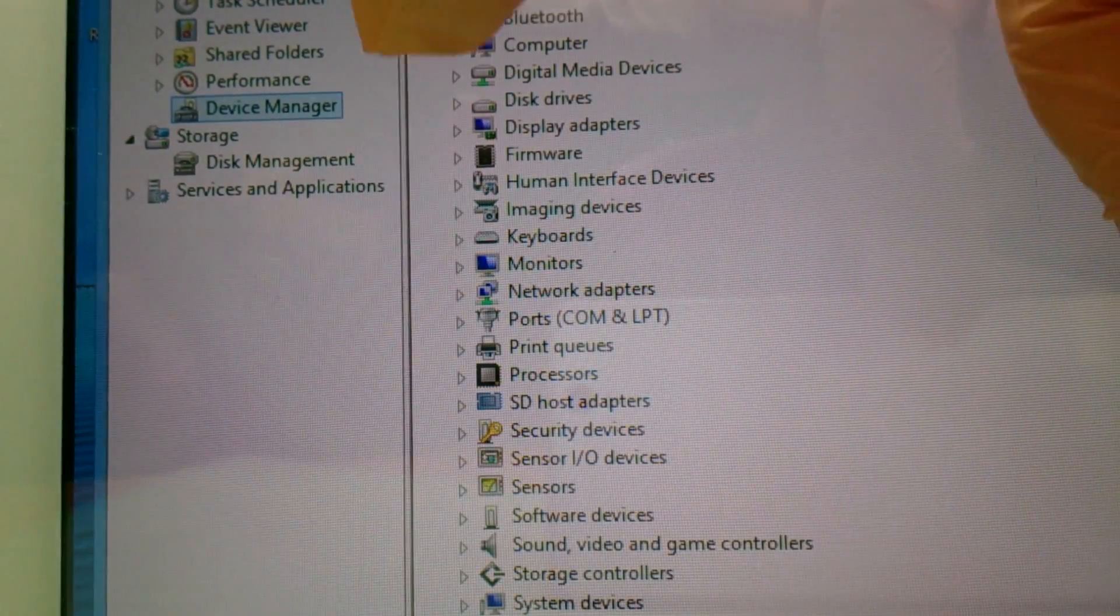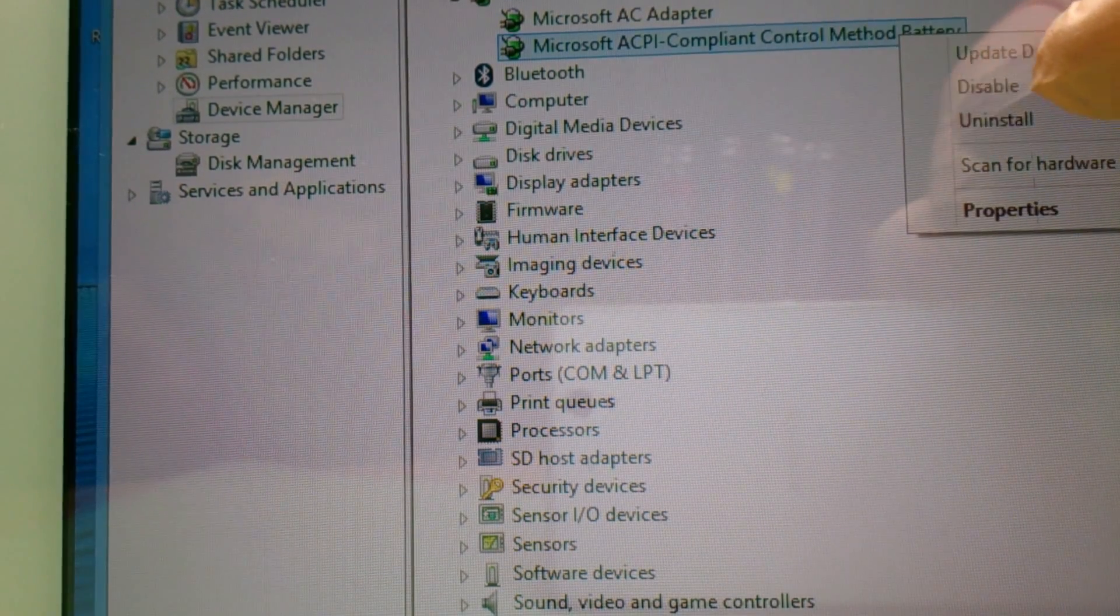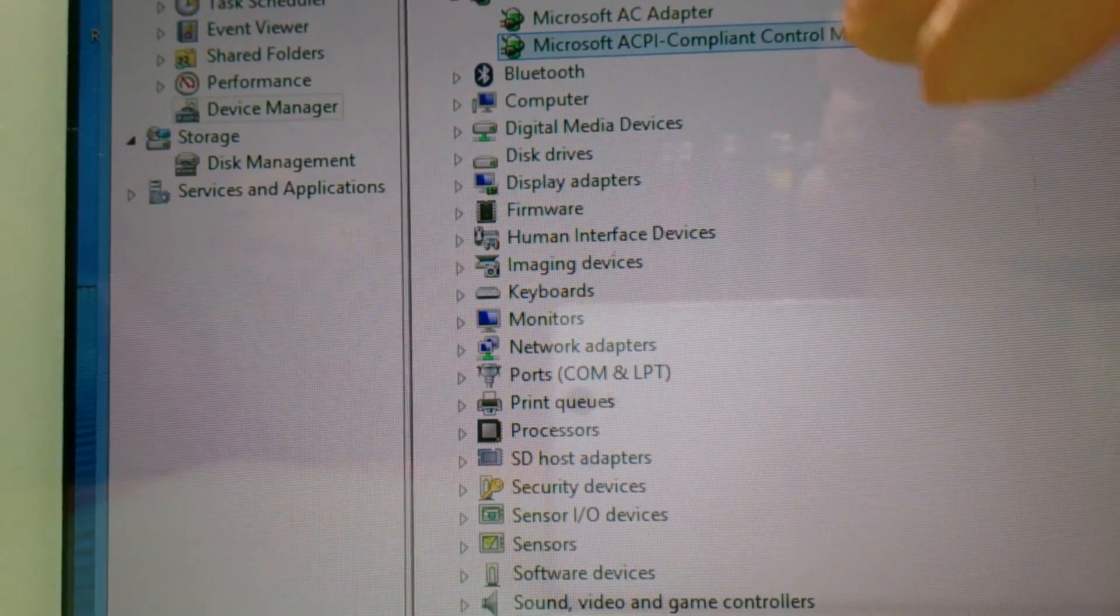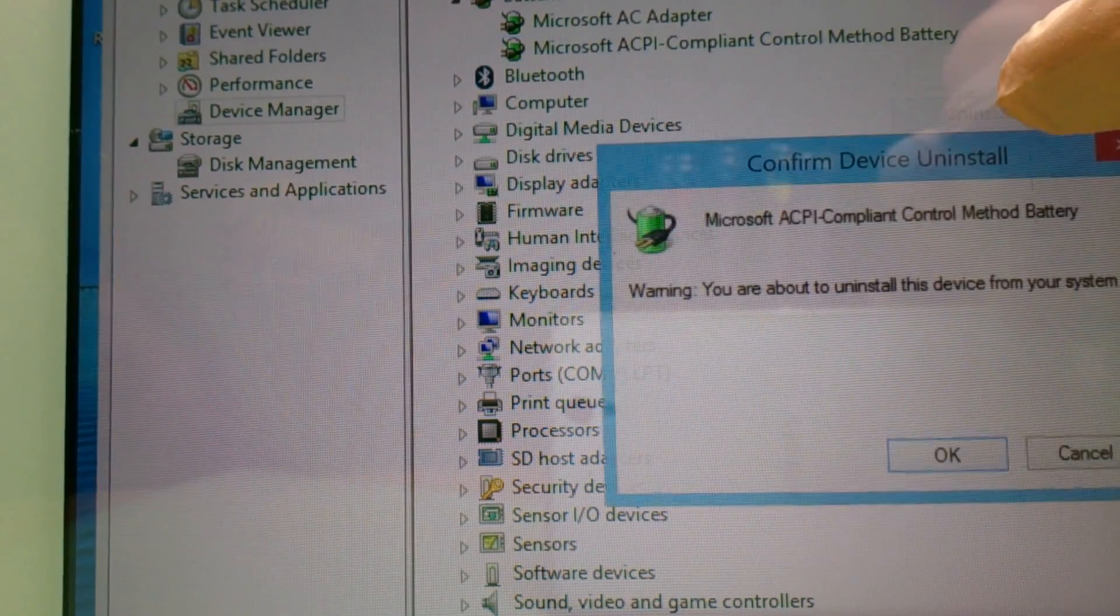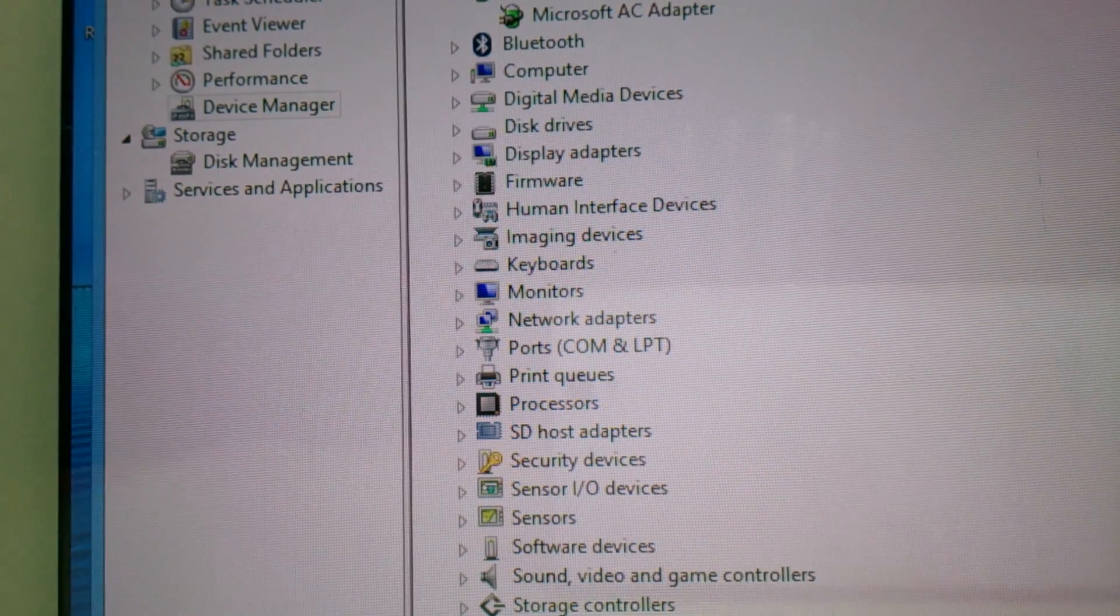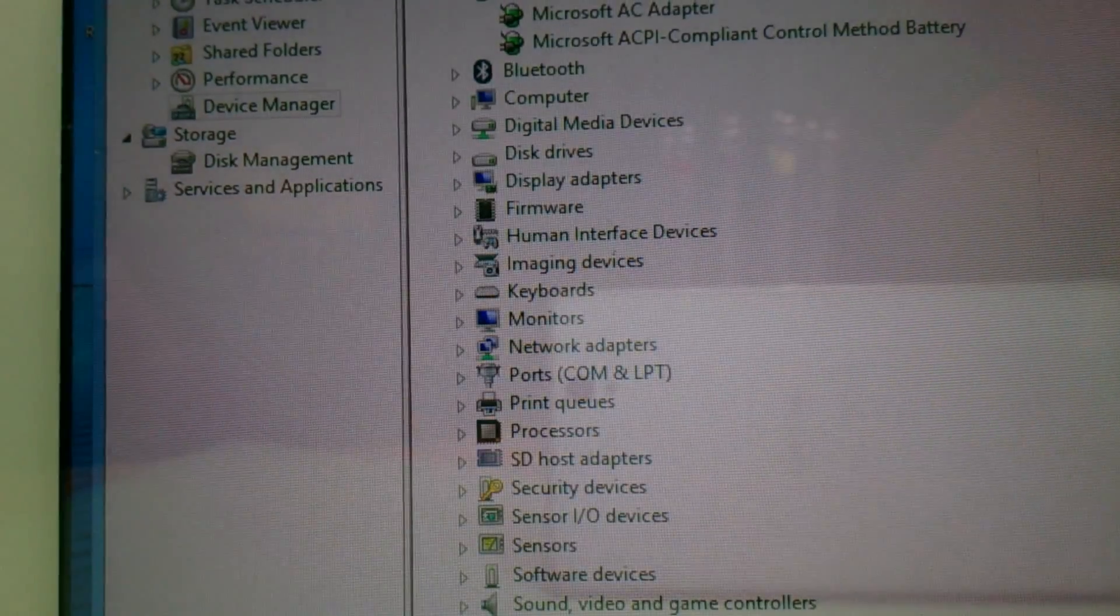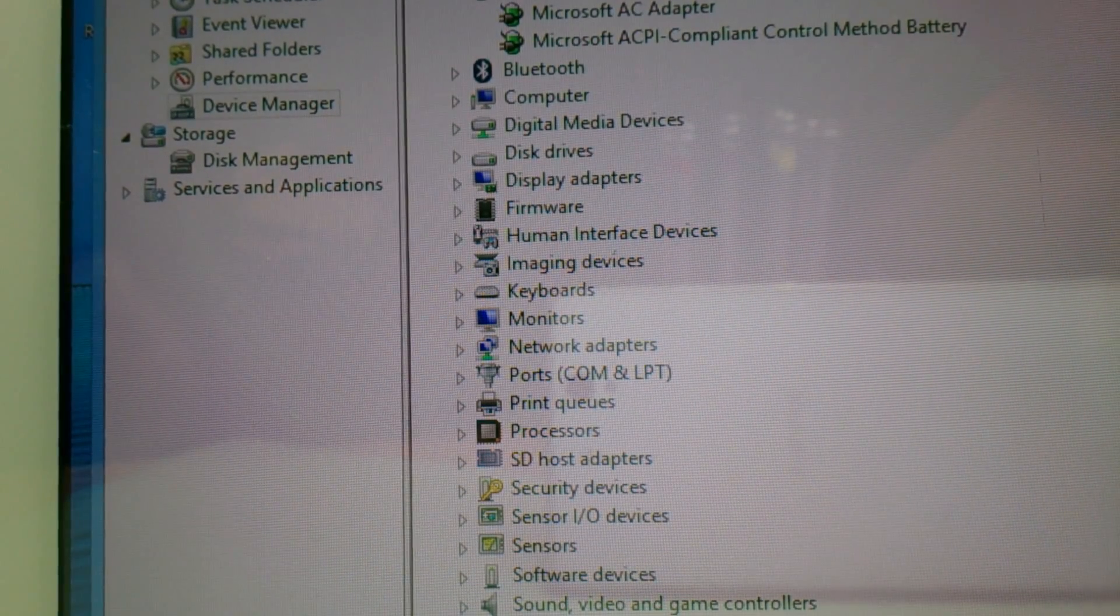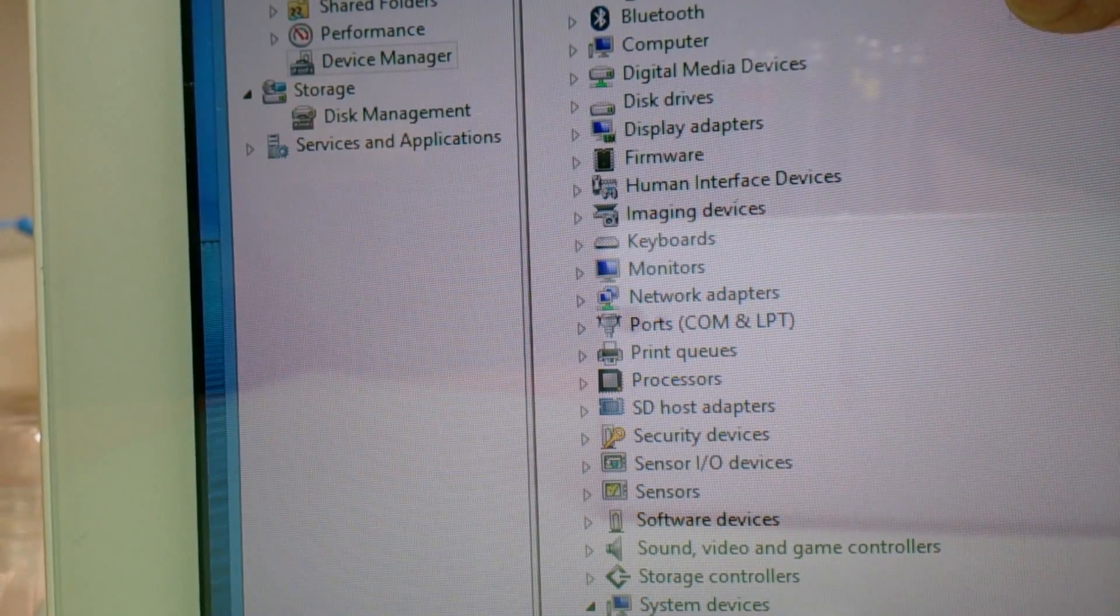In batteries I will remove the Microsoft ACPI Compliant Control Method Battery. And I will try to refresh it, but nope, no change there. I'll try again once to remove it.